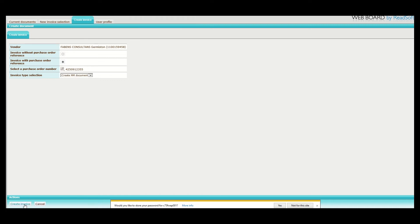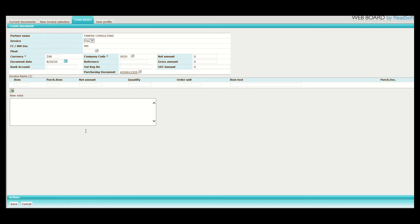You will then proceed and click create invoice at the bottom. Once you've clicked create invoice, this screen appears where your company name will appear on the partner name. On the invoice field, it will state yes. If not — if you have a credit note — you will then click on the drop-down arrow and click no. But in this case, because it is an invoice, we leave it at yes. The system will automatically make it an MM because MM documents are invoices with purchase orders.